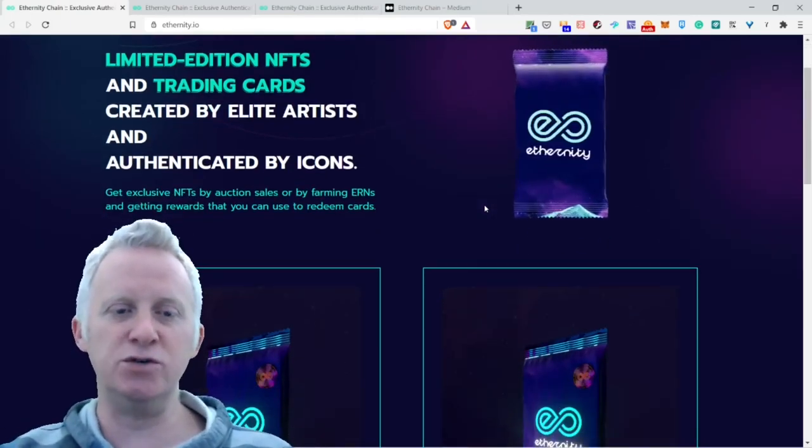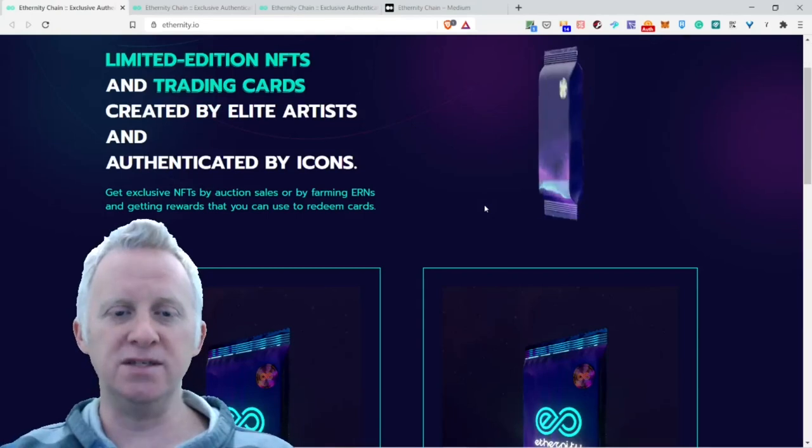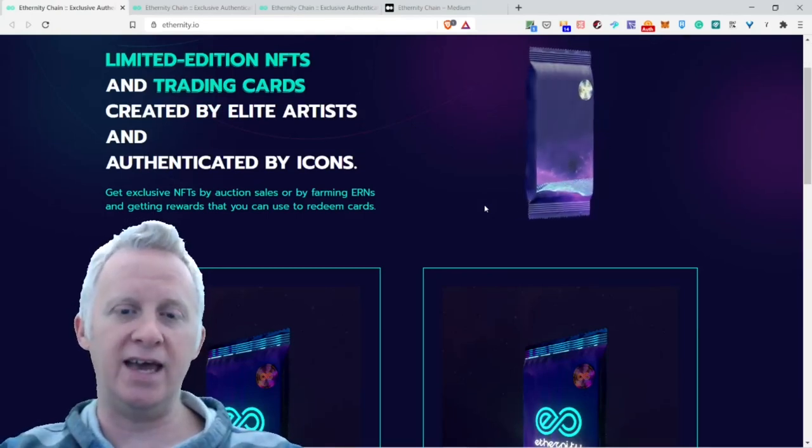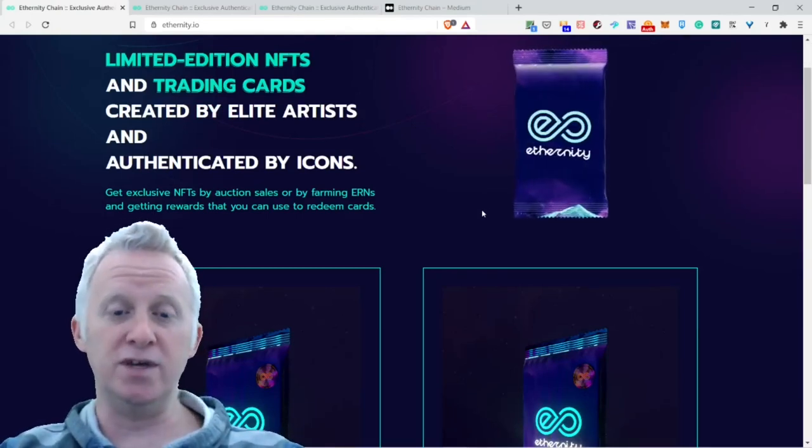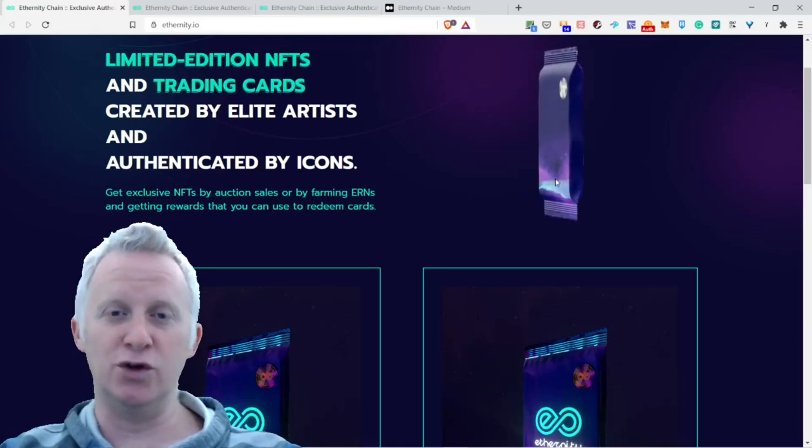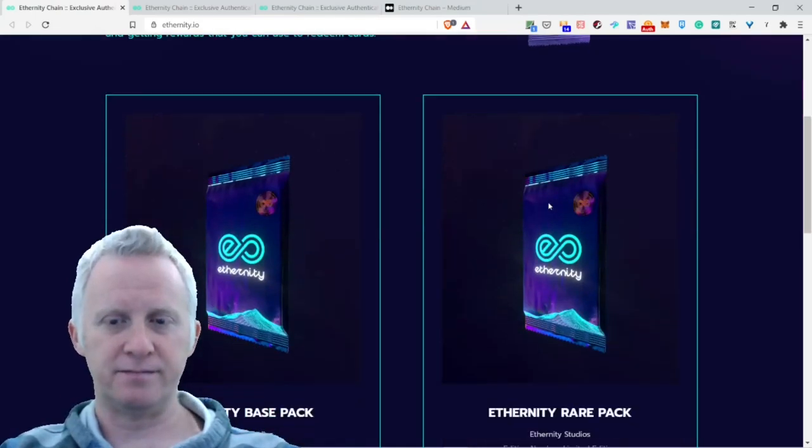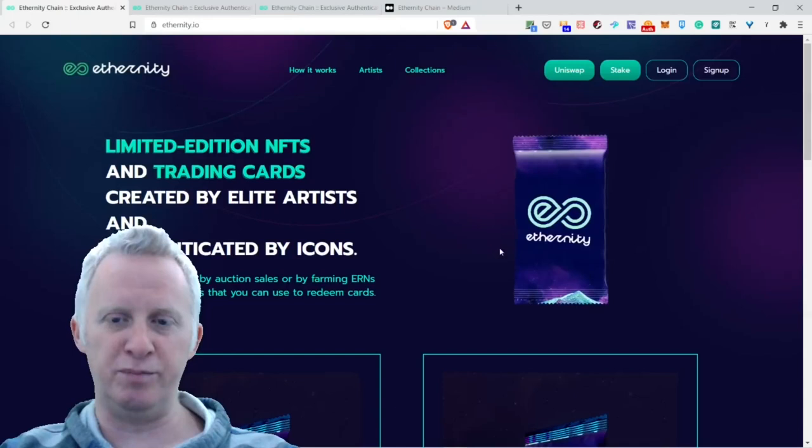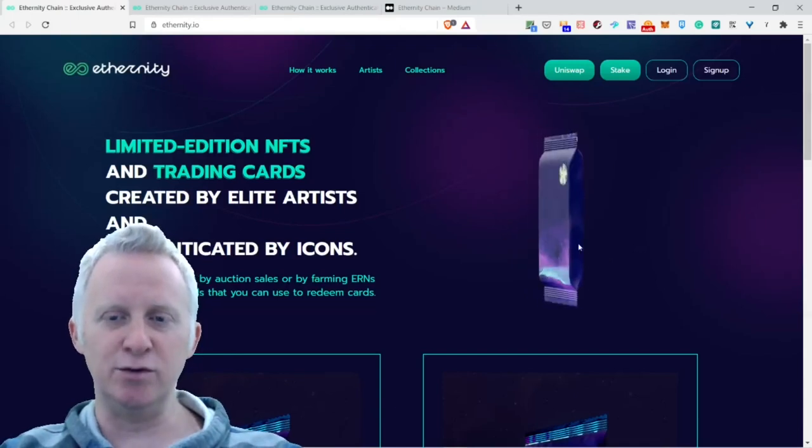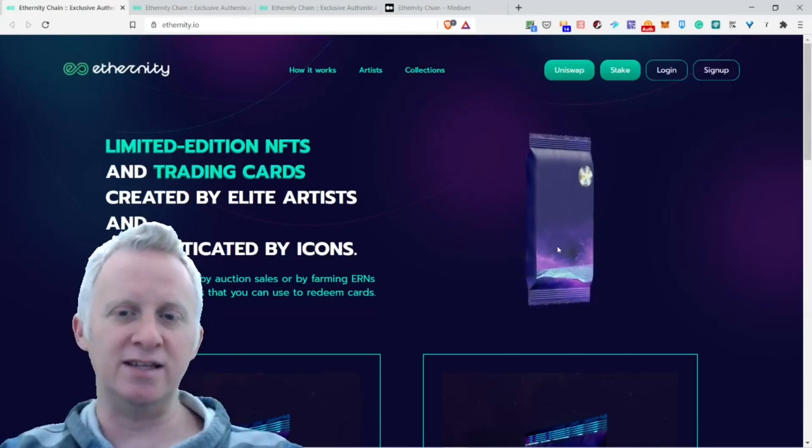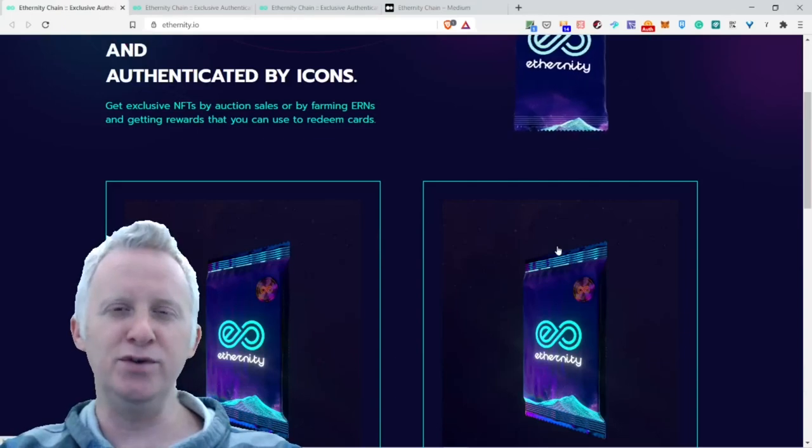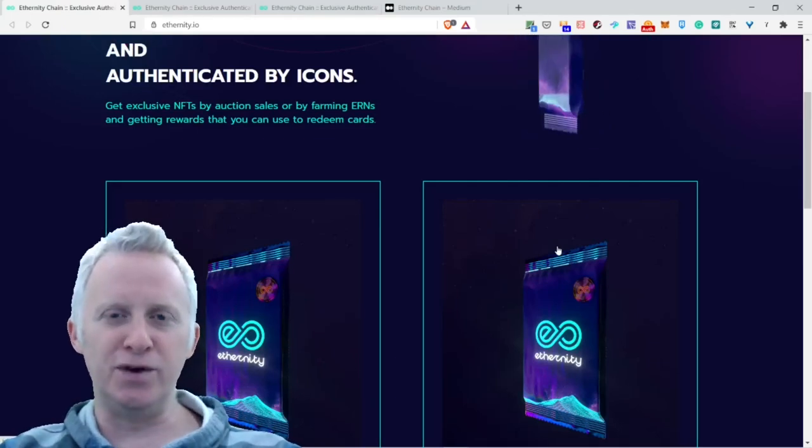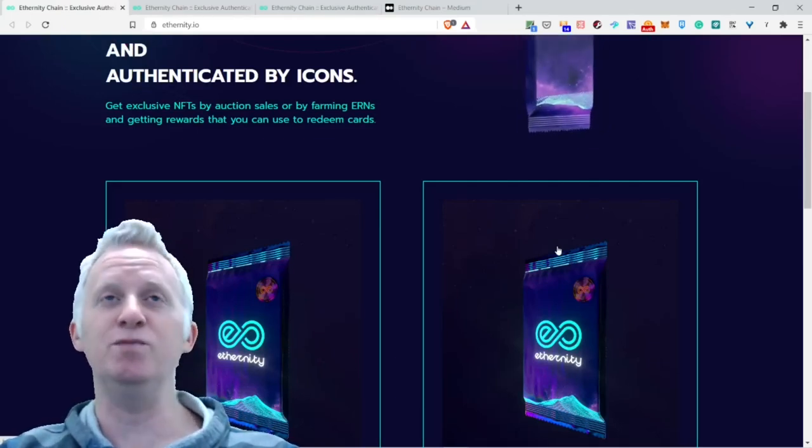Get exclusive NFTs by auction sale or by farming ERN and getting rewards that you can use to redeem cards. Really cool concept. I love the design of this beautiful pack. You're moving around, you click what you can discover on it - probably a beautiful card that's worth two million dollars. I'm just joking.